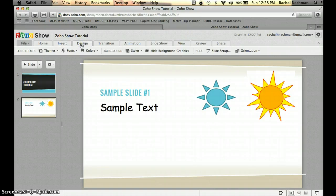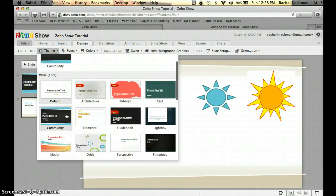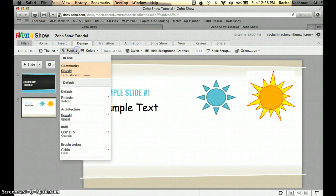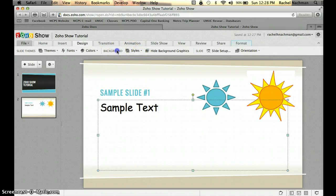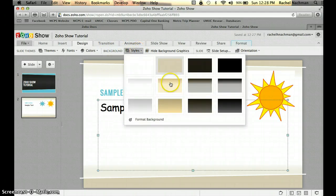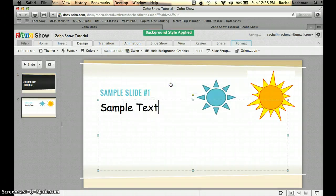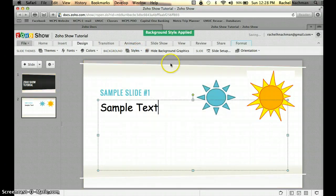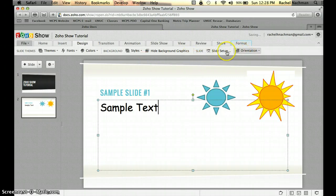By clicking the Design button, you can design what your slide looks like. You can choose a different theme, change the font and color as I showed earlier, change the background of your slide, change the orientation of your slide, and set up different slide features.